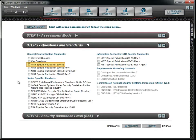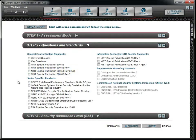NIST Special Publication 800-82 was developed as a guideline specifically for industrial control system cybersecurity and is very useful for evaluating control systems. Revision 1 is an update to the standard that incorporates 800-53 controls and the concept of control overlays. NIST Special Publication 800-53 with Appendix I is a government standard for information technology systems with special industrial control system adjustments found in the appendix.